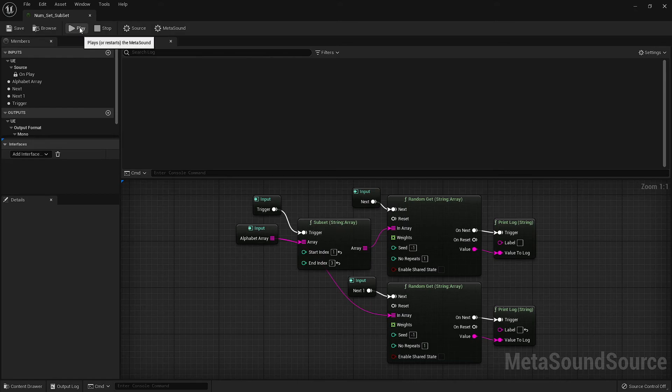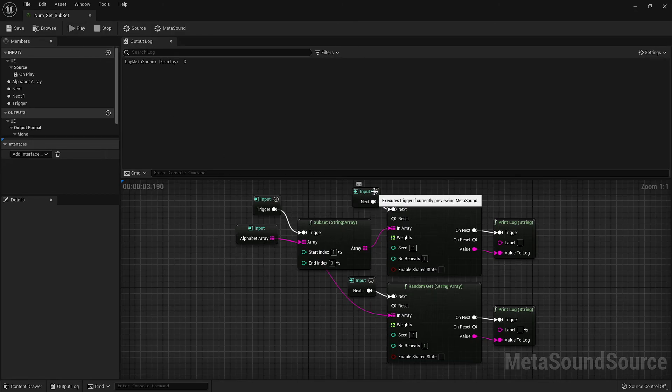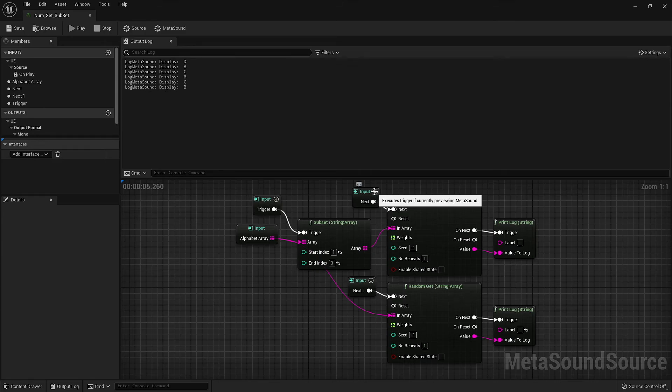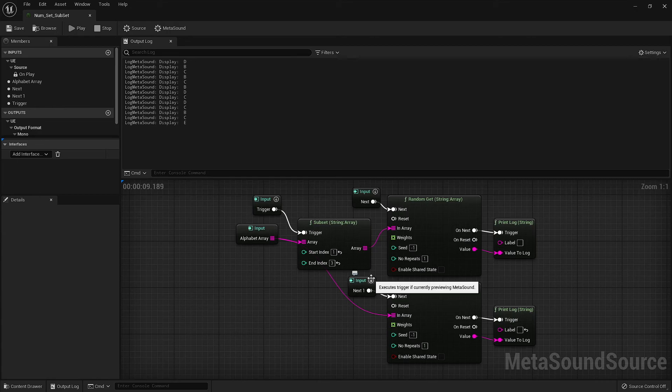And just like with our SET node, this does not alter the original array. We are still able to reference the entire contents of the array from a separate path.